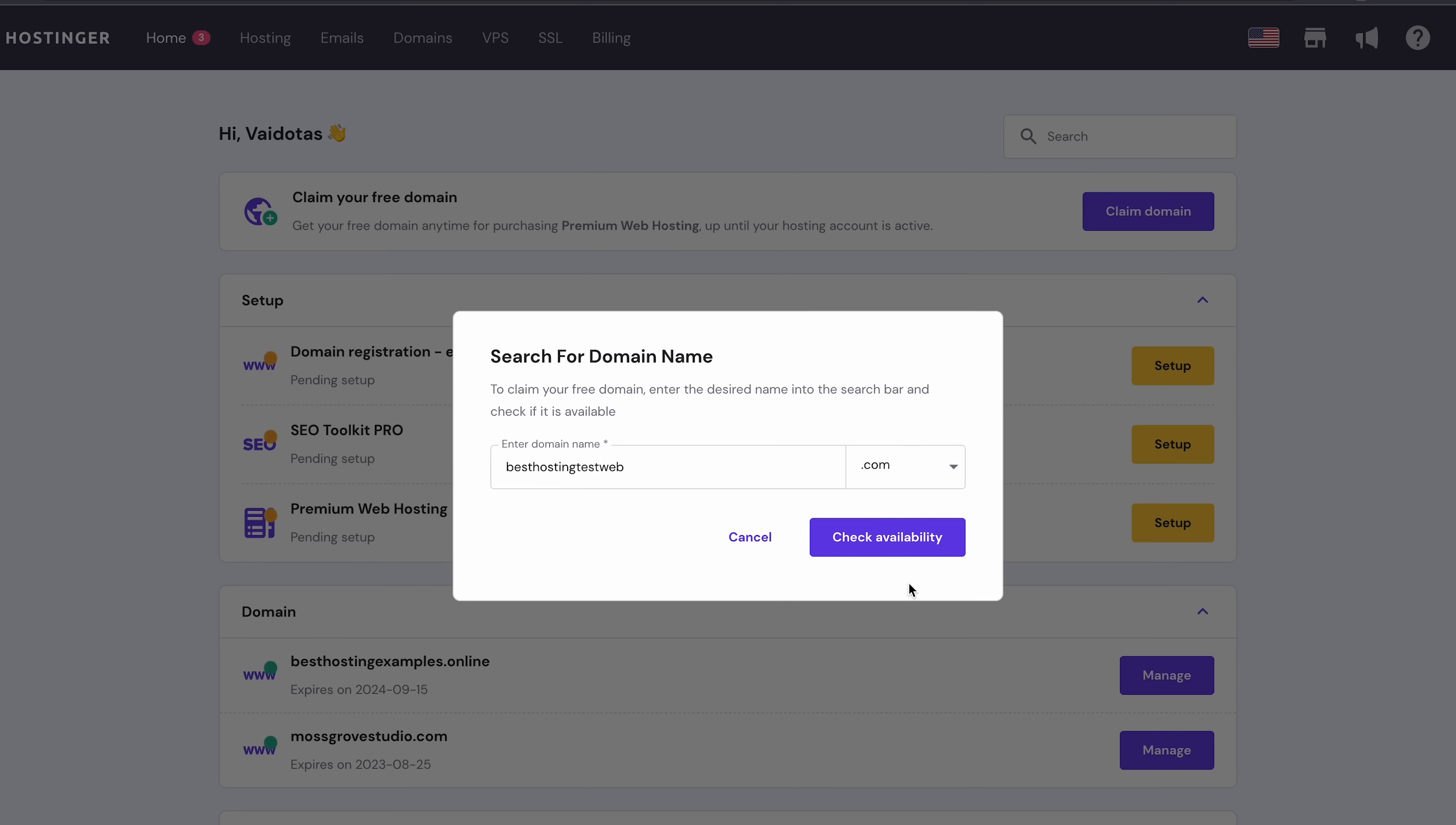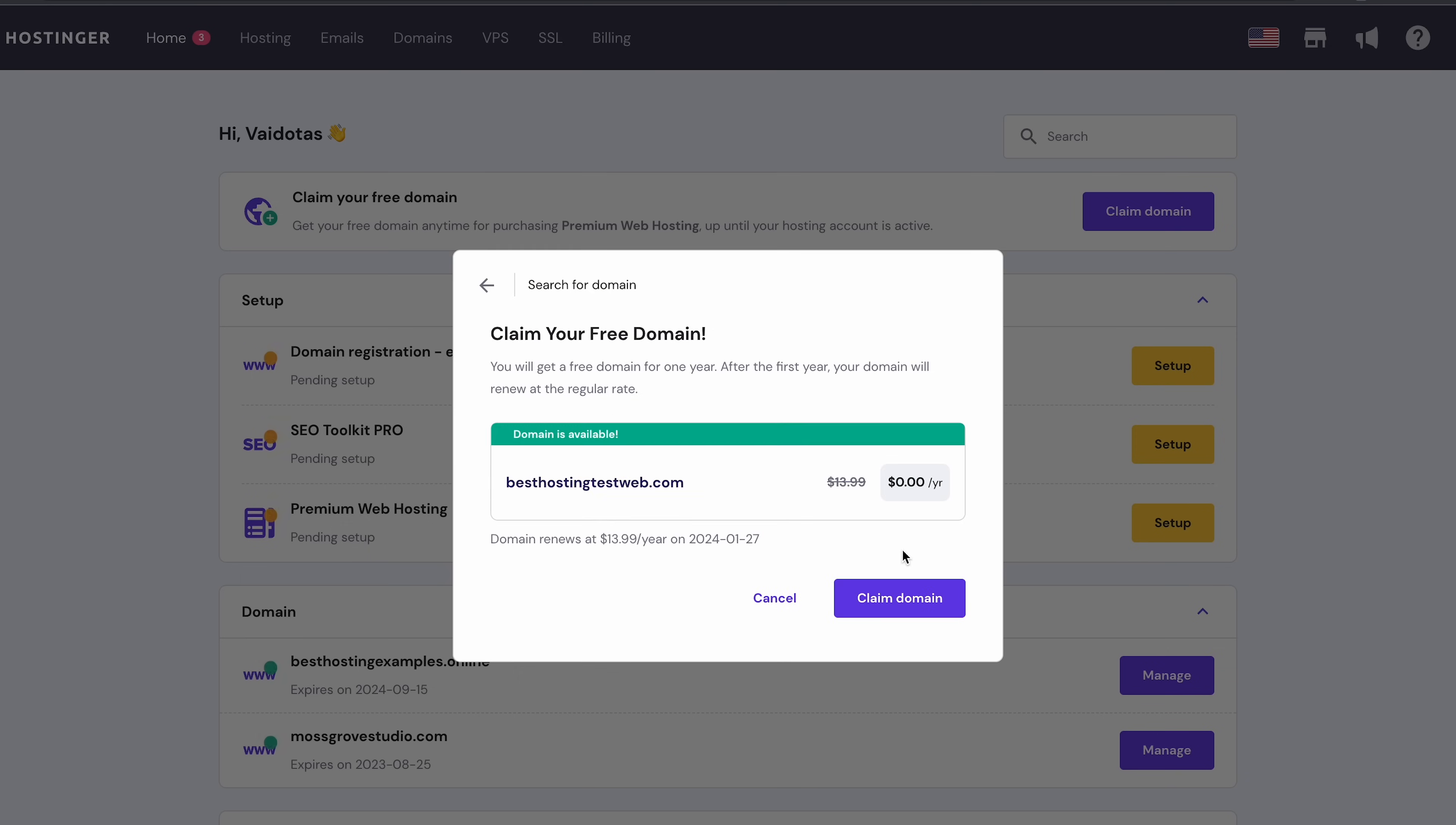Then, hit the Check Availability button. If your targeted domain name is available, you'll see this notification on the screen. Proceed by clicking on Claim Domain.